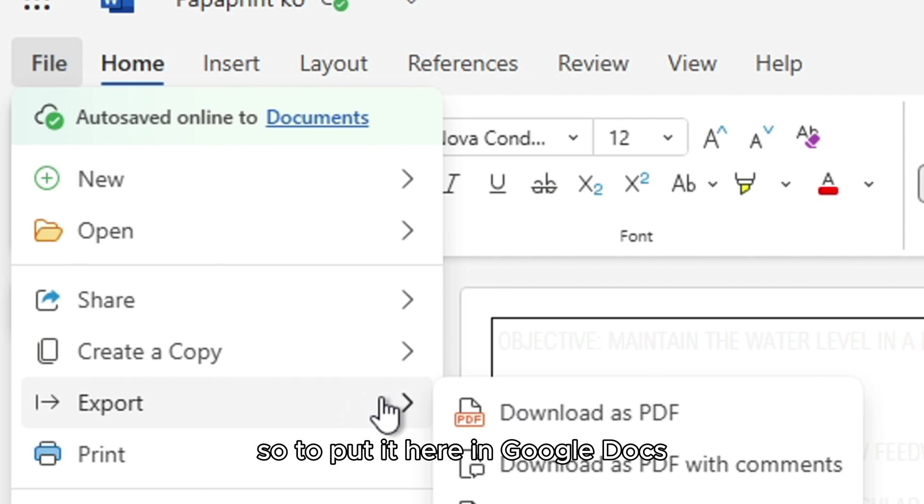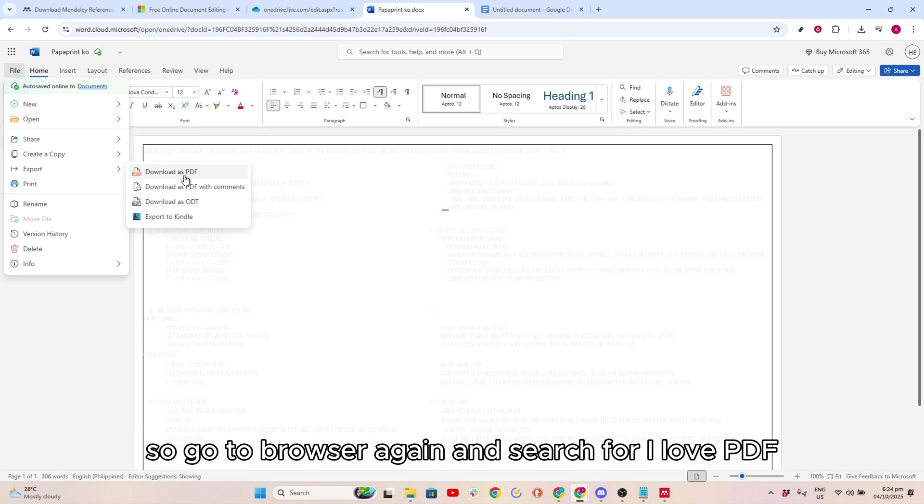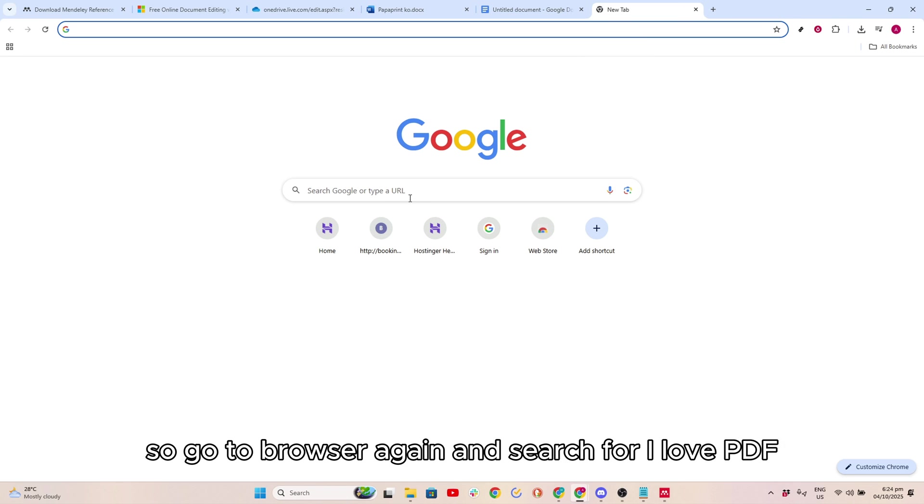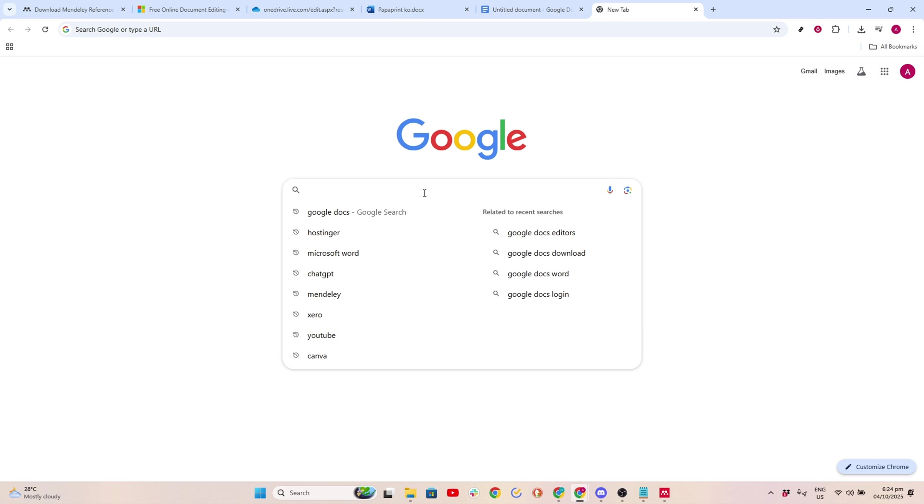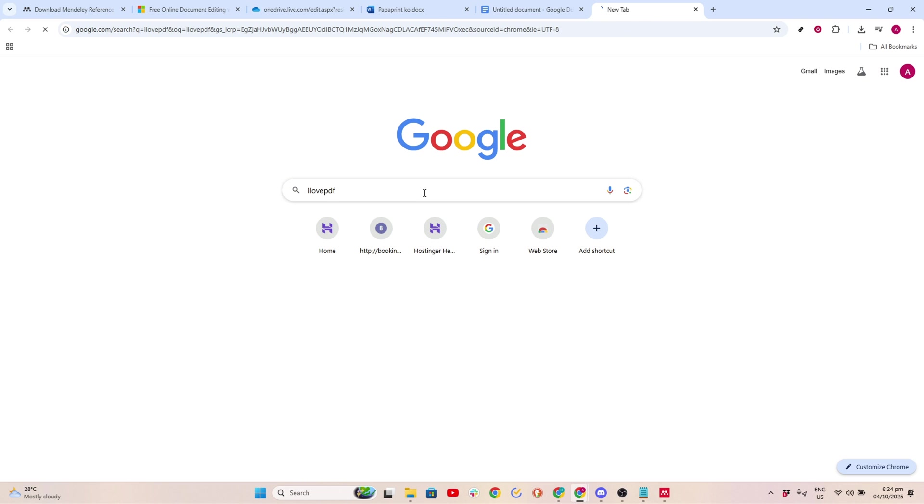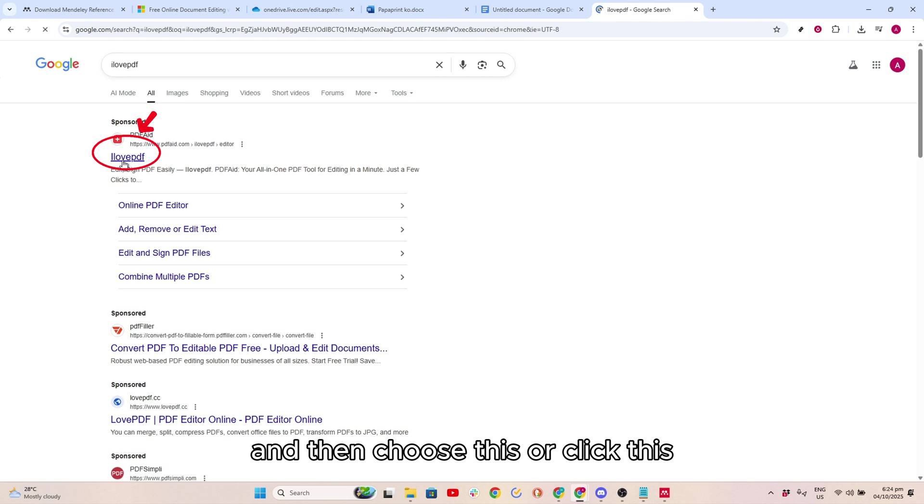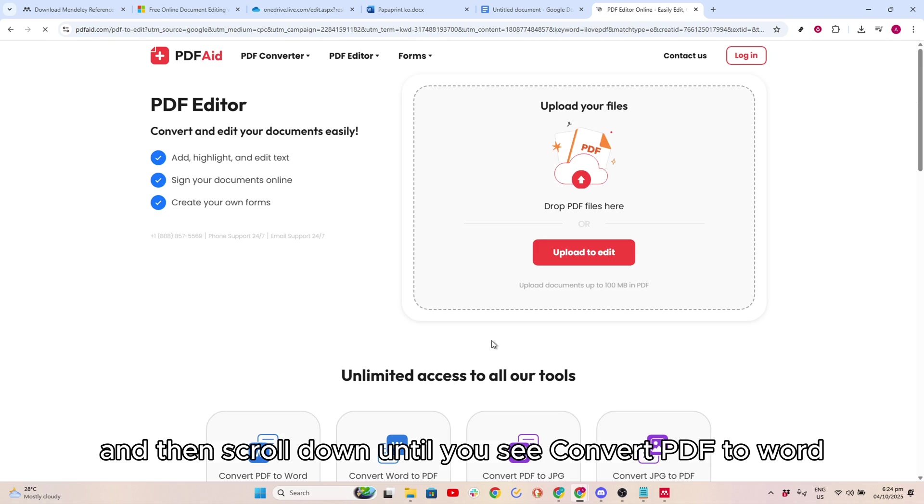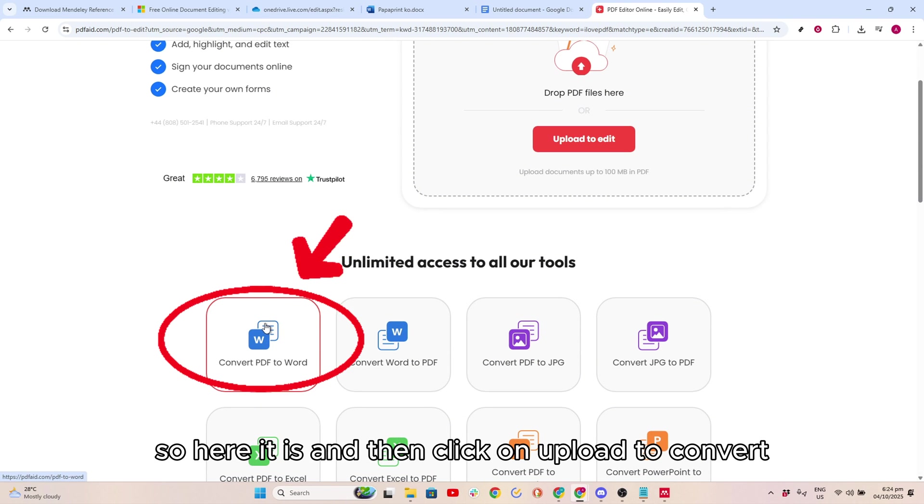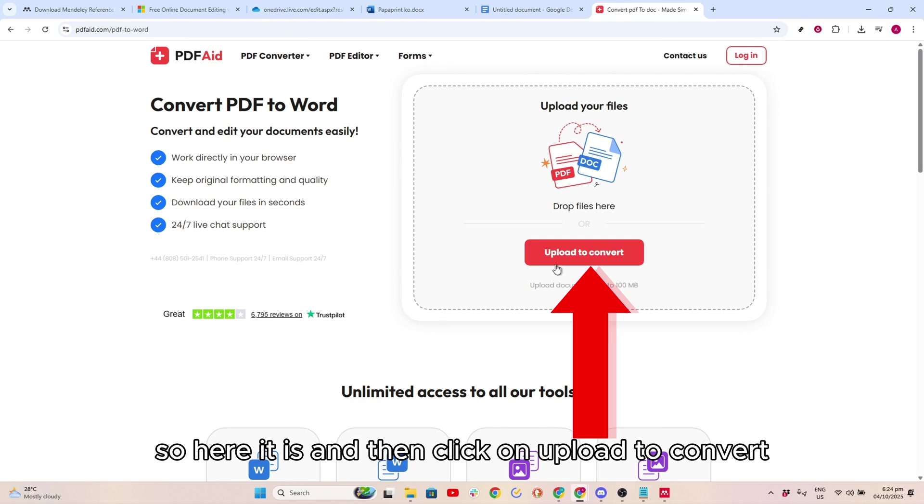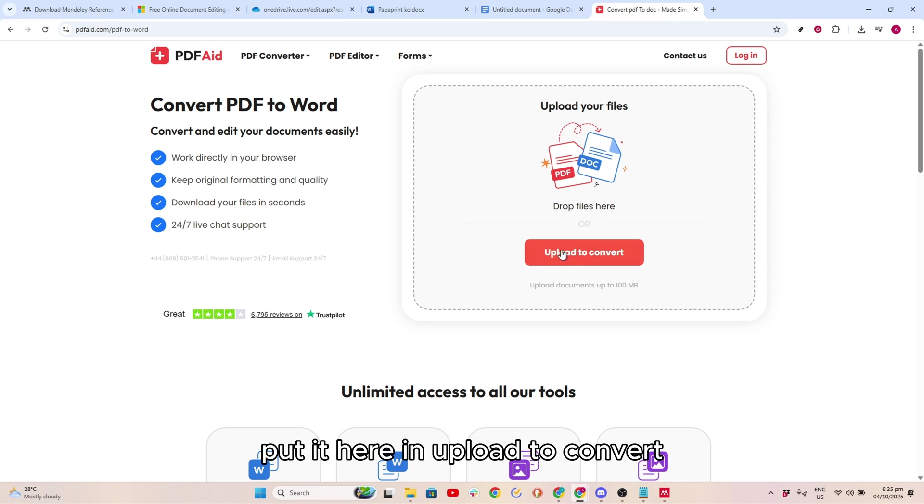To put it here in Google Docs, you need to convert it into Docs. Go to Browser again and search for I Love PDF. Click this, then scroll down until you see Convert PDF to Word. Click on Upload to Convert and put the downloaded file here.